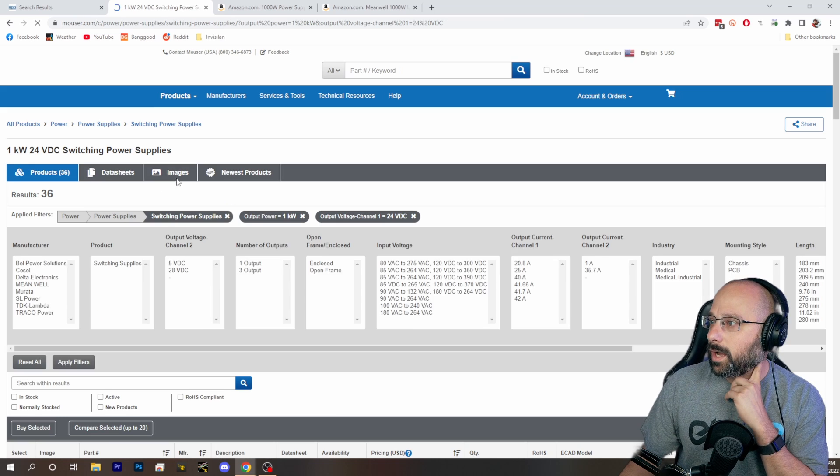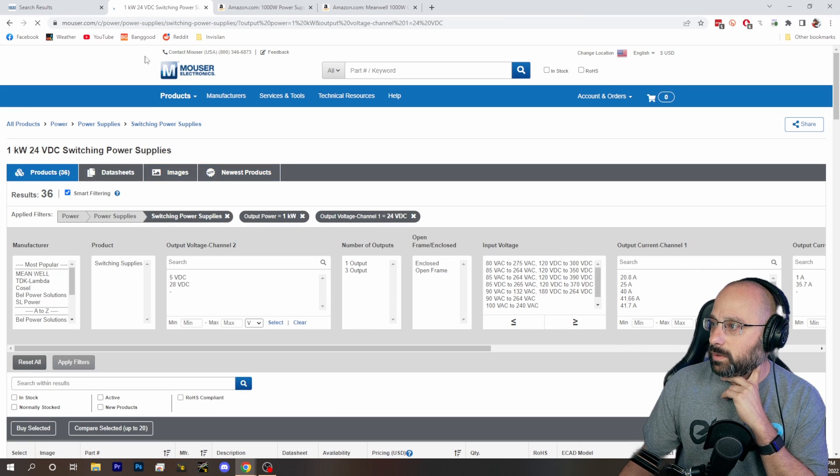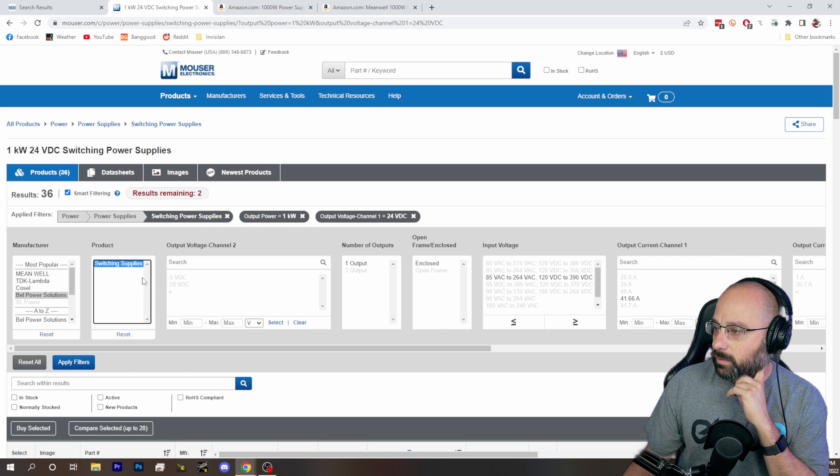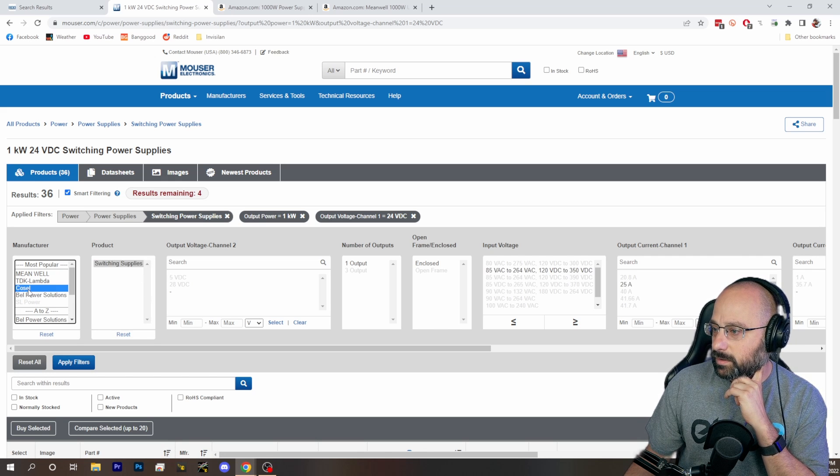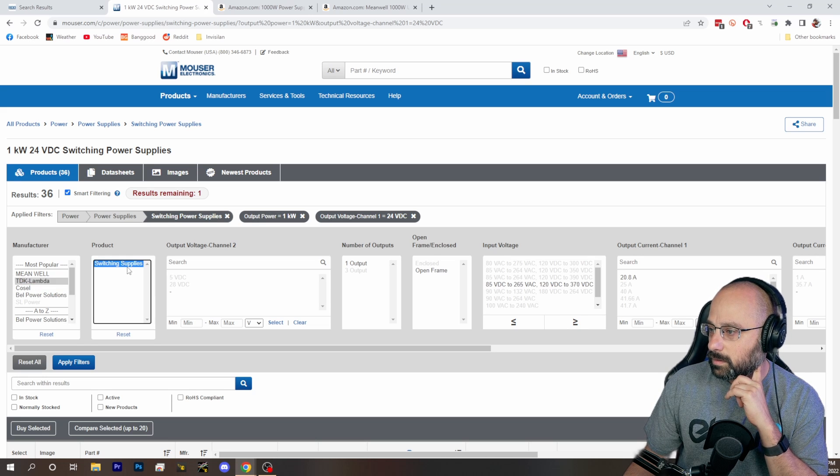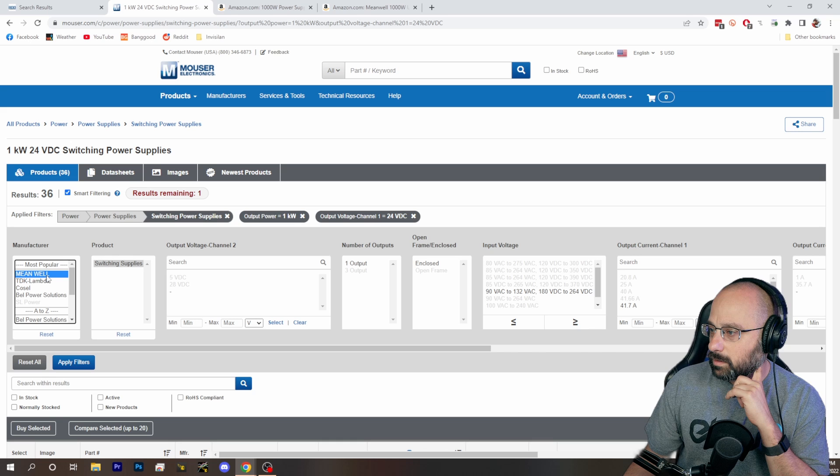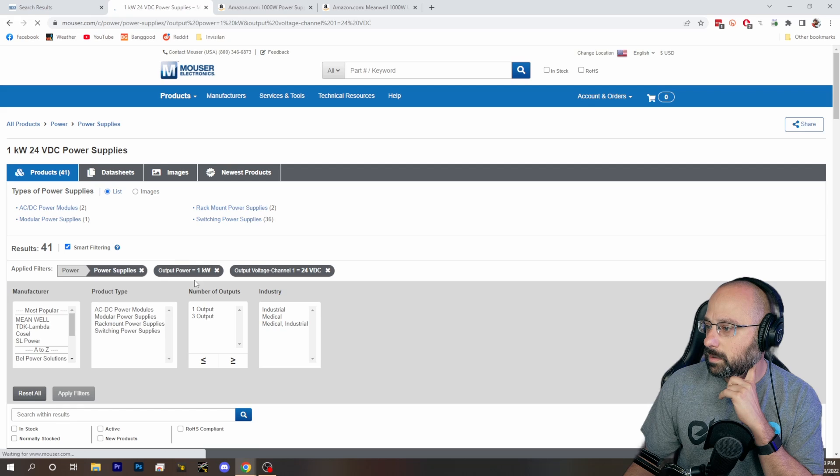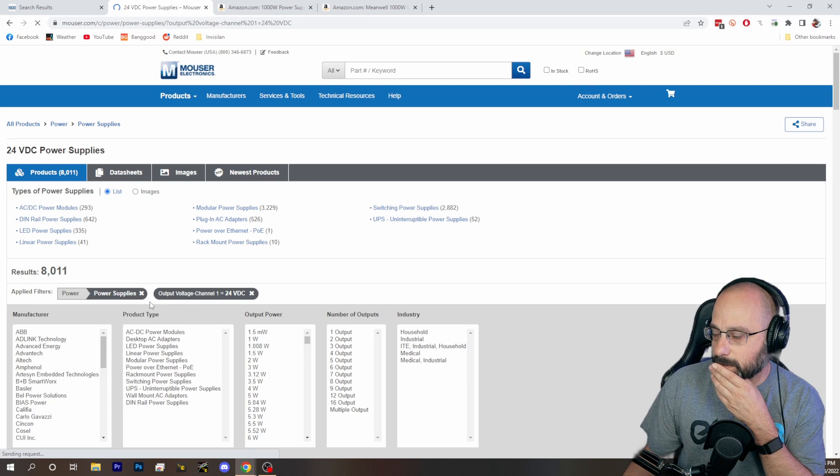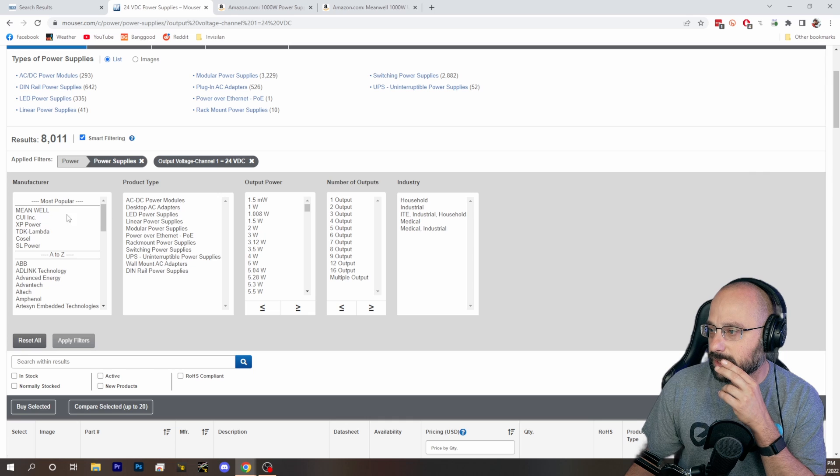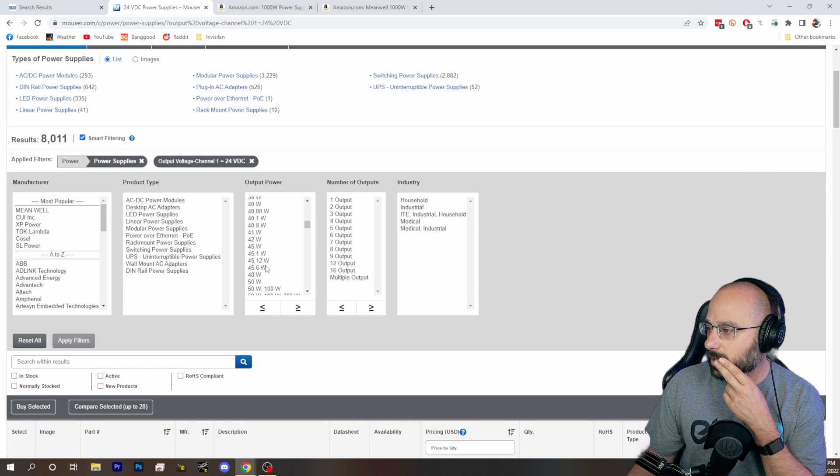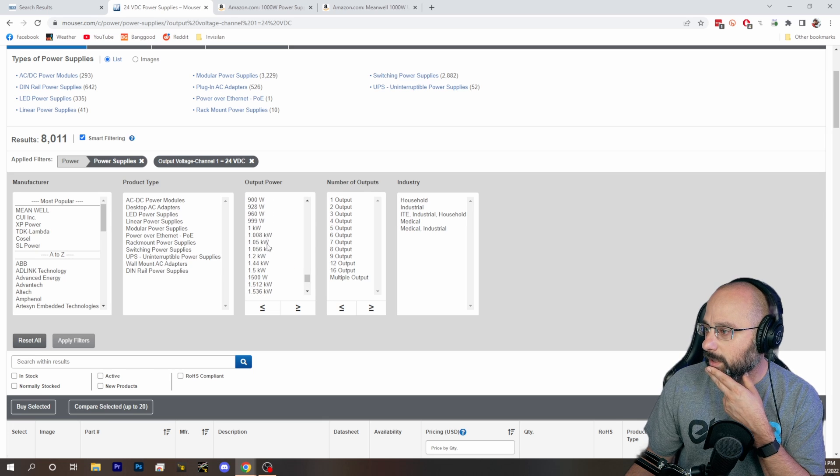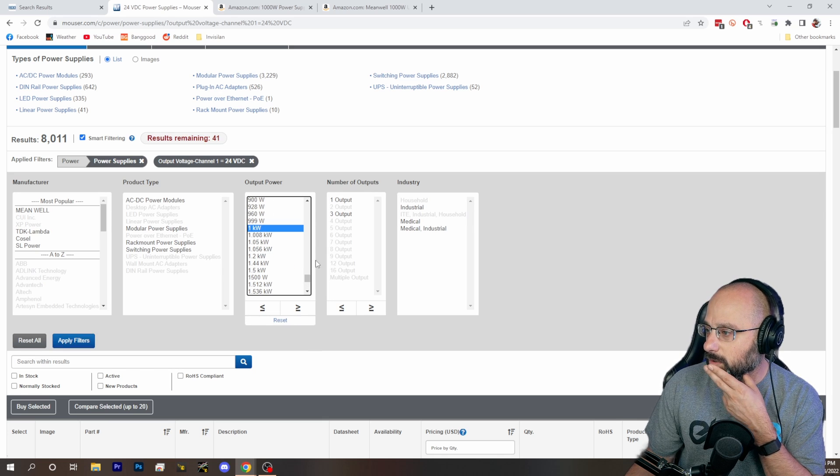Meanwhile, if we go to Mouser. So let's see if we can do better. Output voltage is 24 volt DC. Output power is, how high can we go? Output power is one kilowatt.